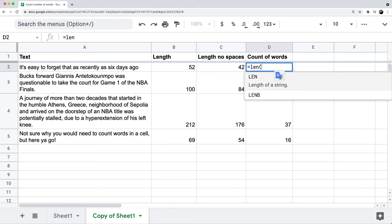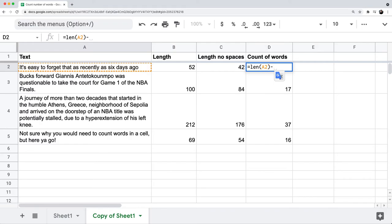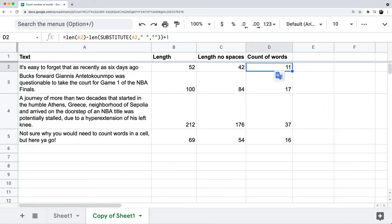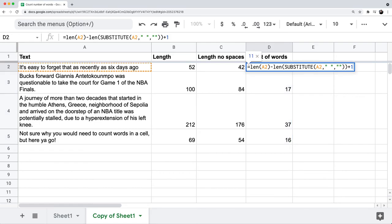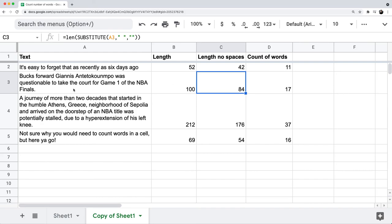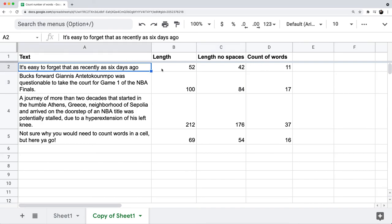So just to recap: you have the length of the text with spaces, minus the length of the text with no spaces, plus 1. You can also rewrite this as LEN(A2) minus LEN(SUBSTITUTE(A2, removing all the spaces)) plus 1. The answer here is that instead of counting the actual number of words, you are counting the number of spaces in the cell and adding 1, because the number of spaces is always 1 less than the actual number of words.